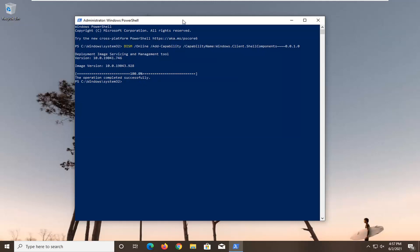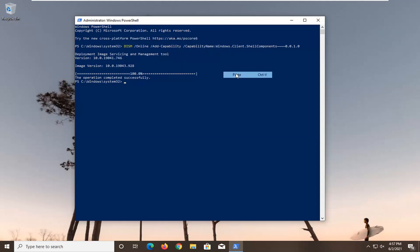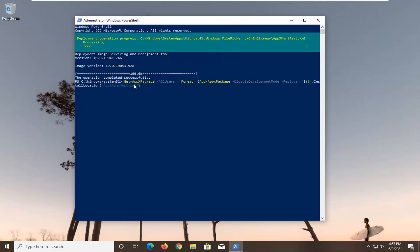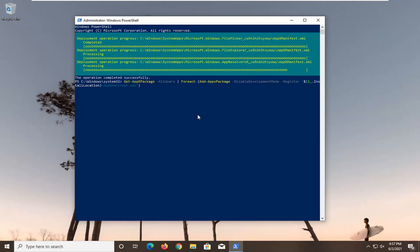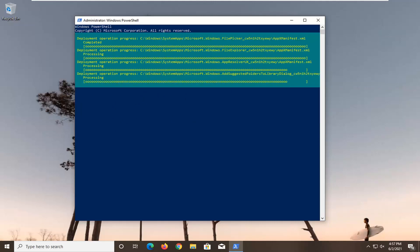Now you want to go ahead and do the same operation with the second command here. Same procedure. Starts with get minus an app x package for this one. Just give it a moment.